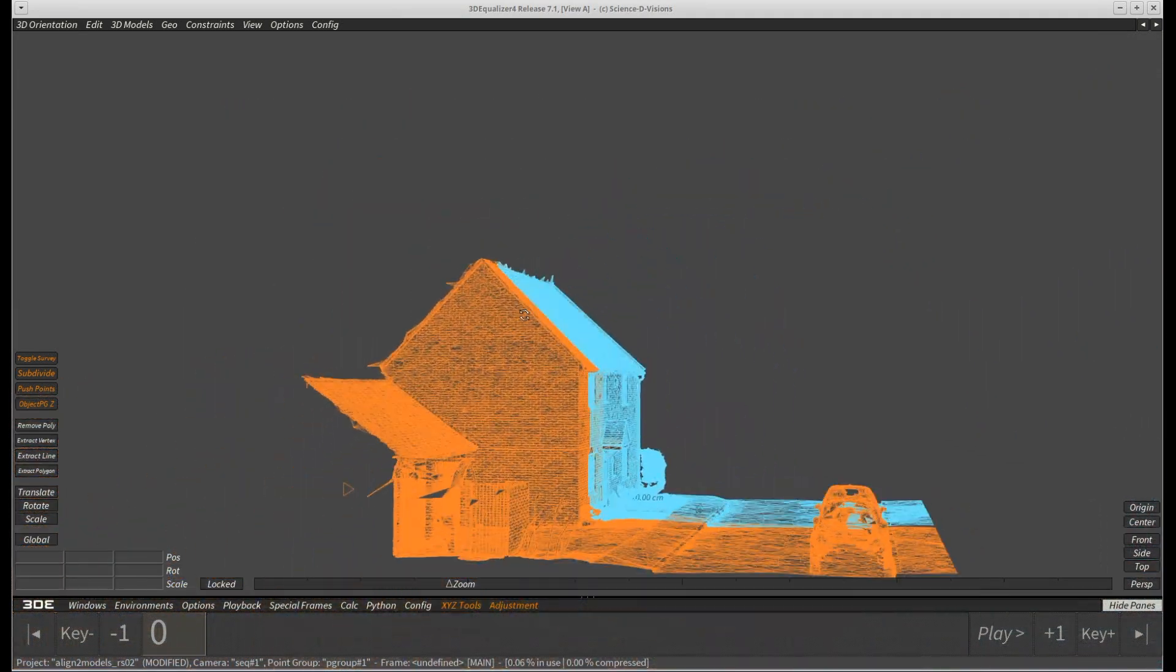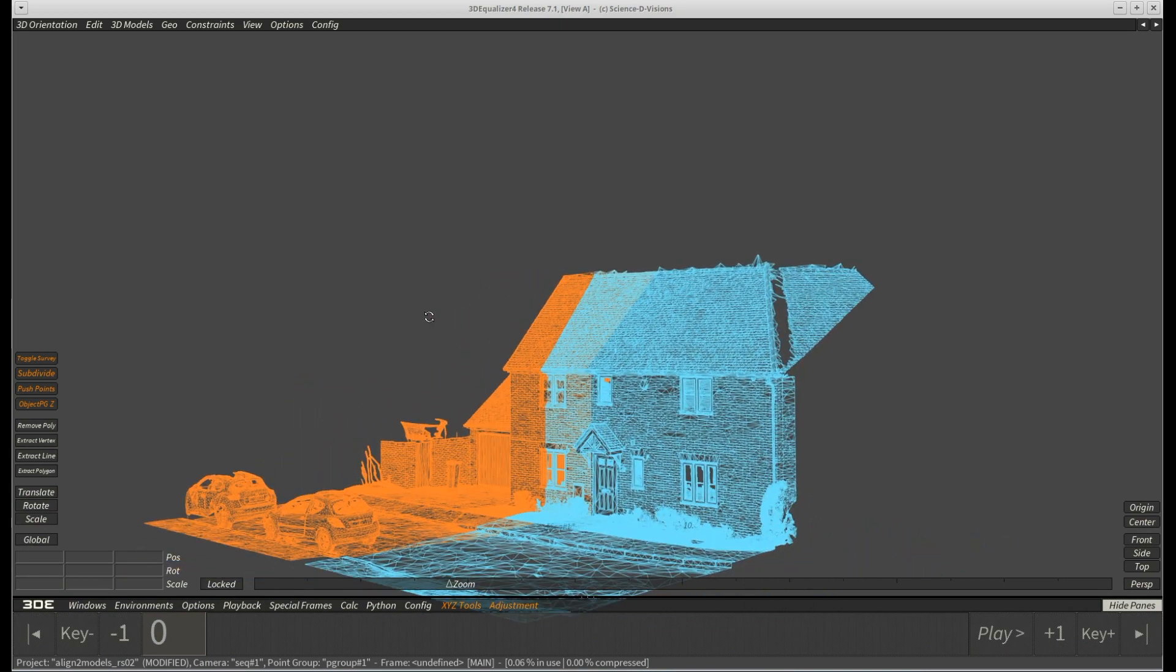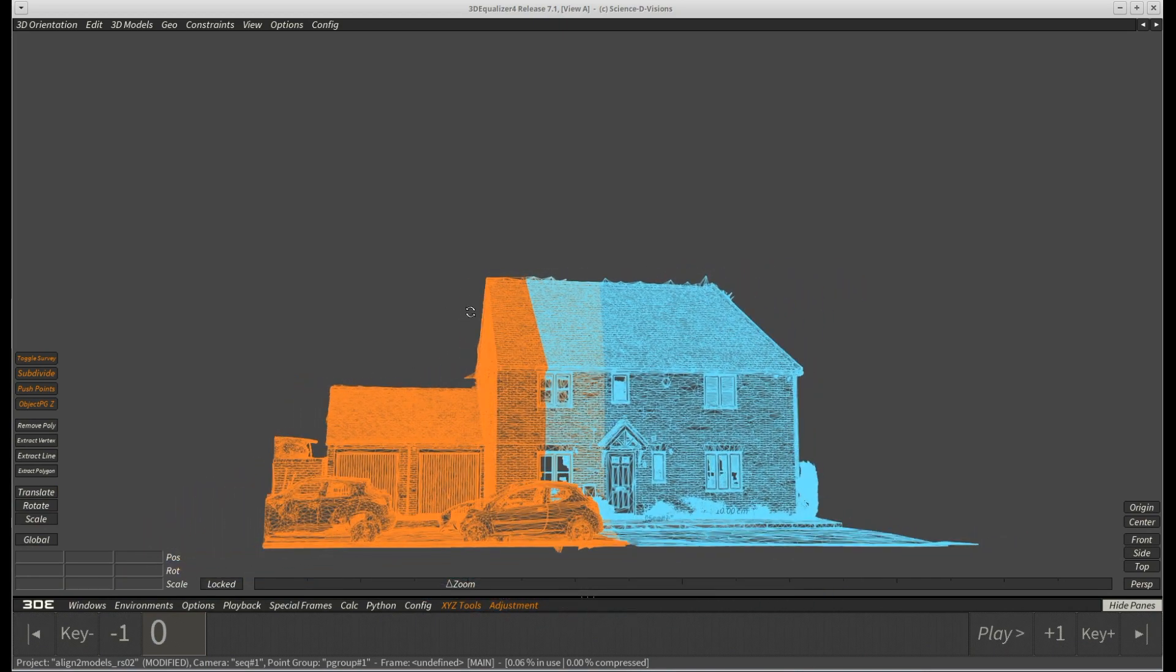We hope you enjoyed this tutorial and will make good use of our new feature. Make sure to check out our other tutorials showing the new features coming with 3DEqualizer 4 release 7.1.